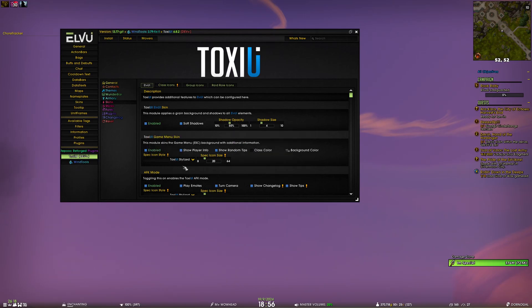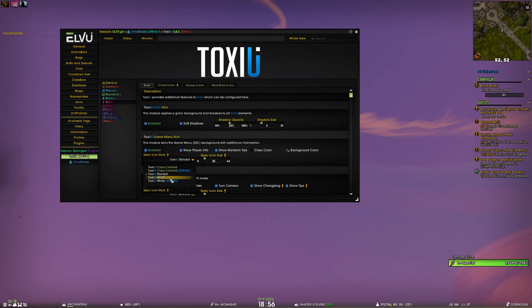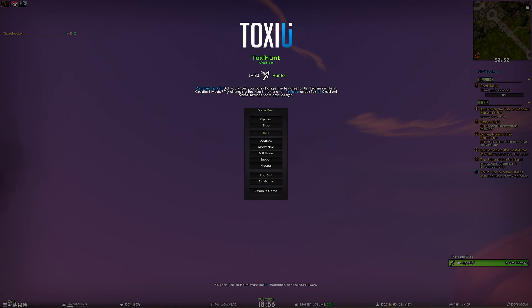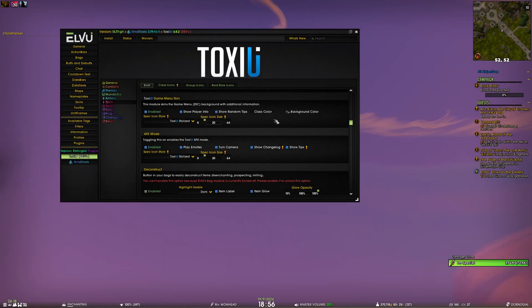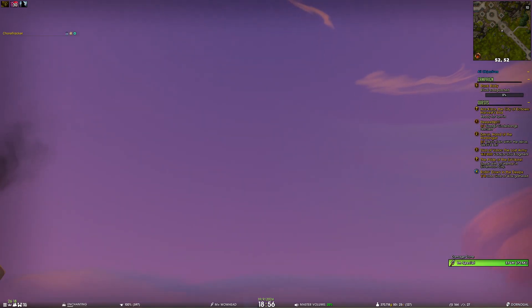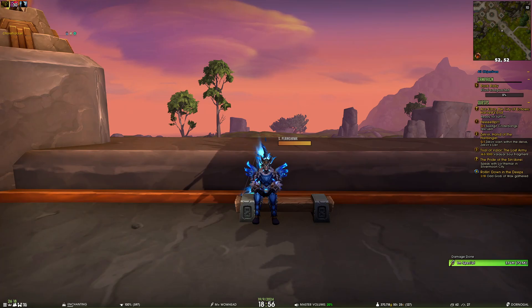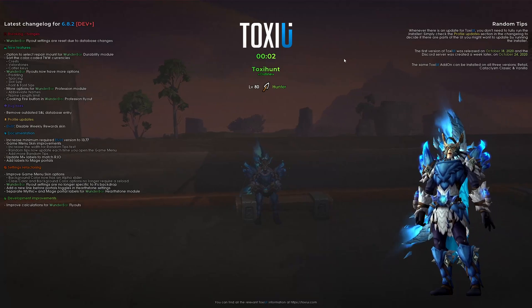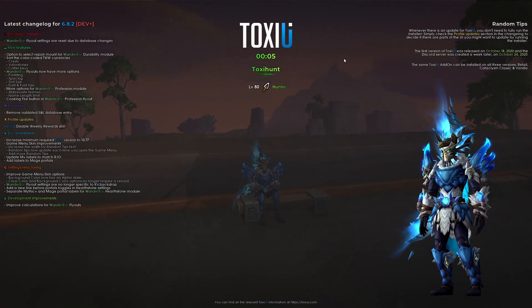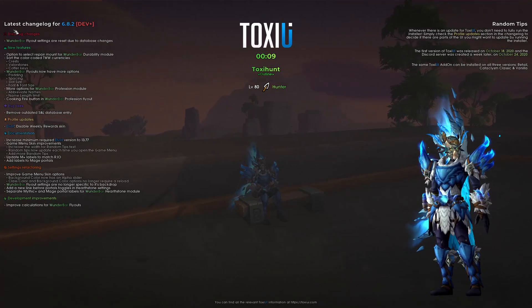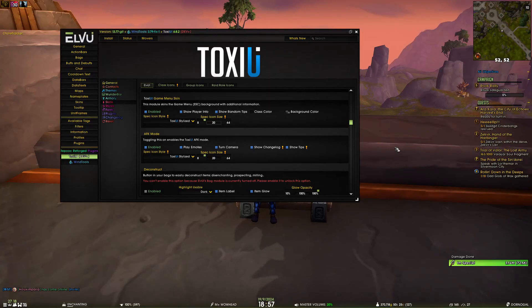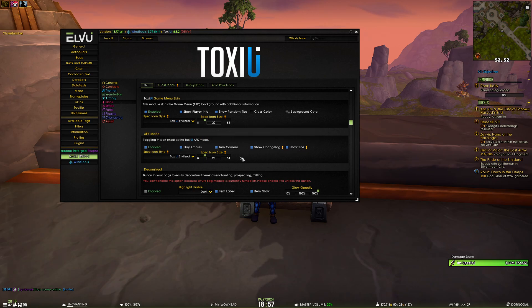You can also change the style of the spec icon — you'll see this toggle in many places in this video. Right now it's set to Toxie stylized, but you can set it to Toxie white stroke. Then there's the AFK mode, which changes the screen when you are AFK and closely resembles the game menu screen, except random tips move to the right side and there's a change log. You can disable the information shown and change the specialization icons there as well.